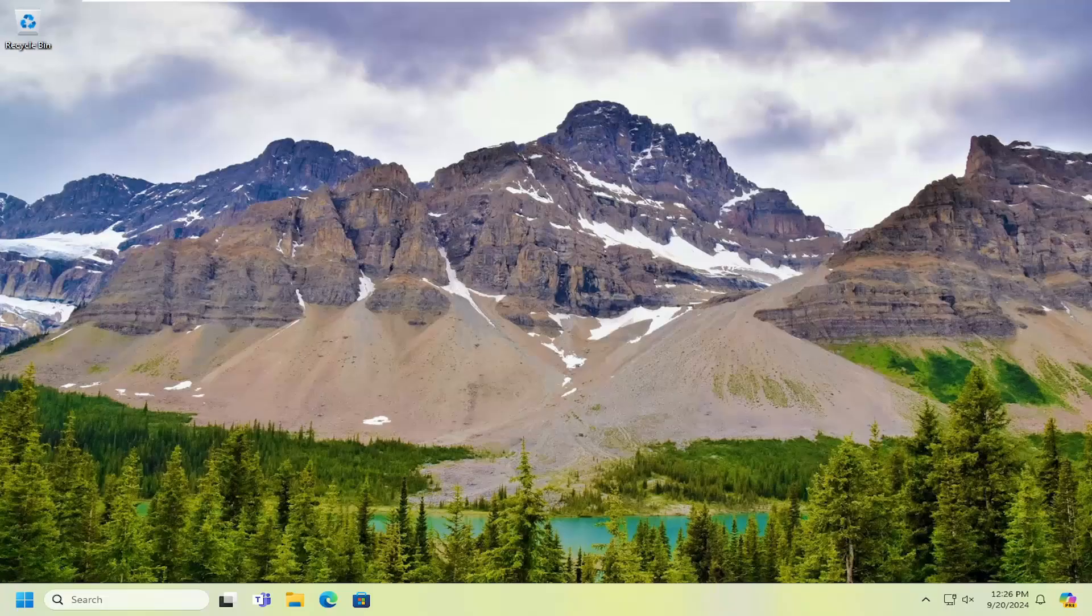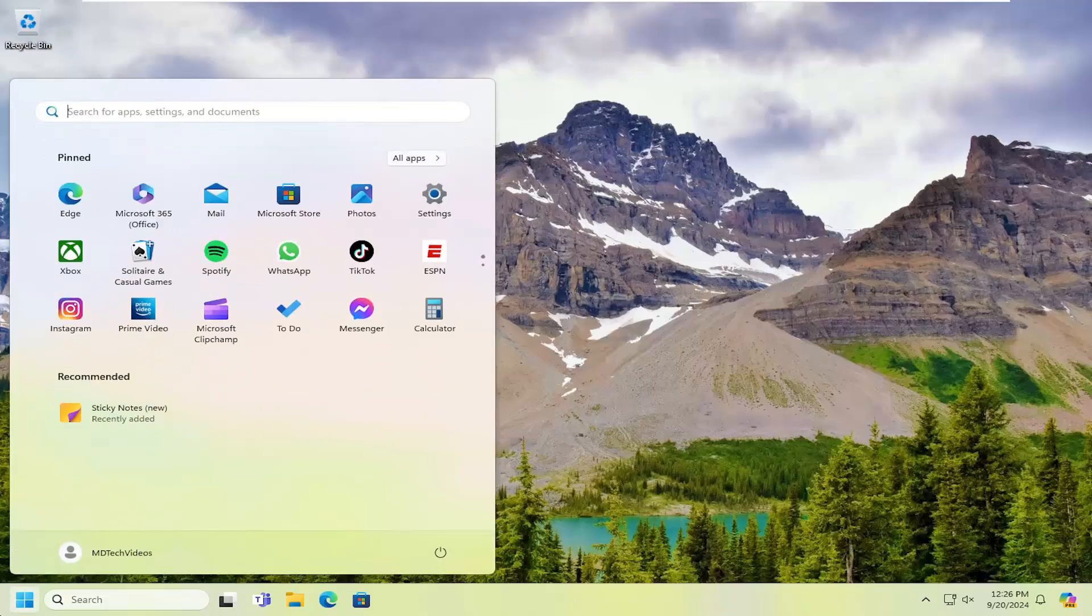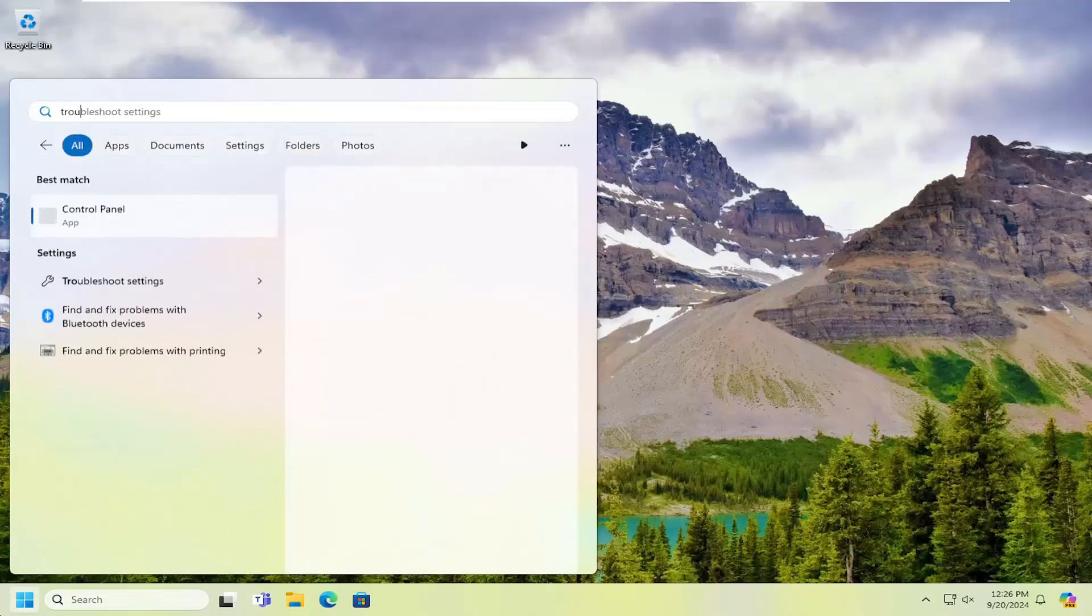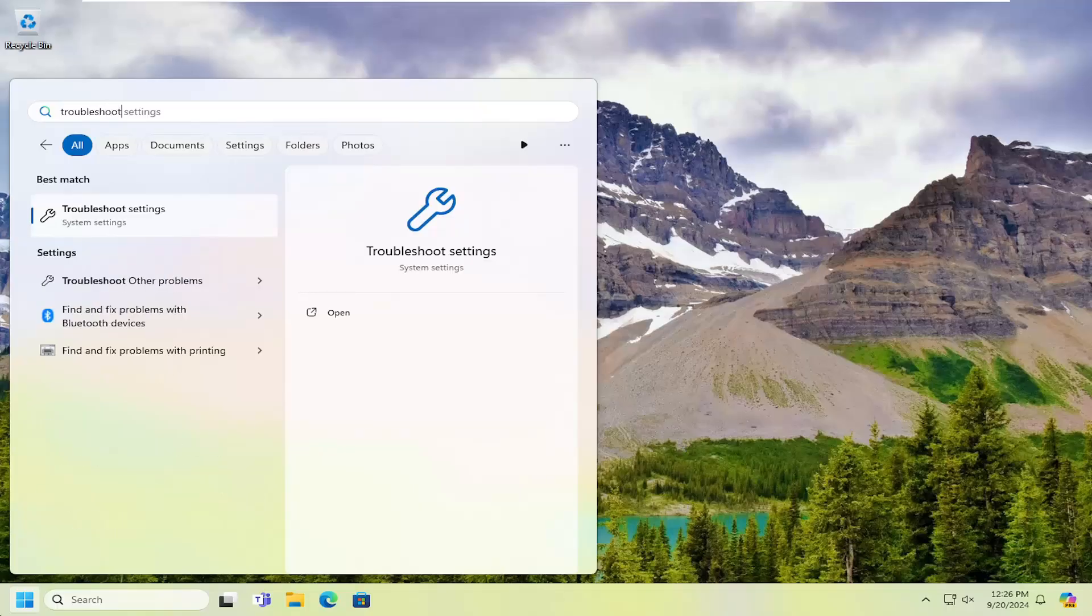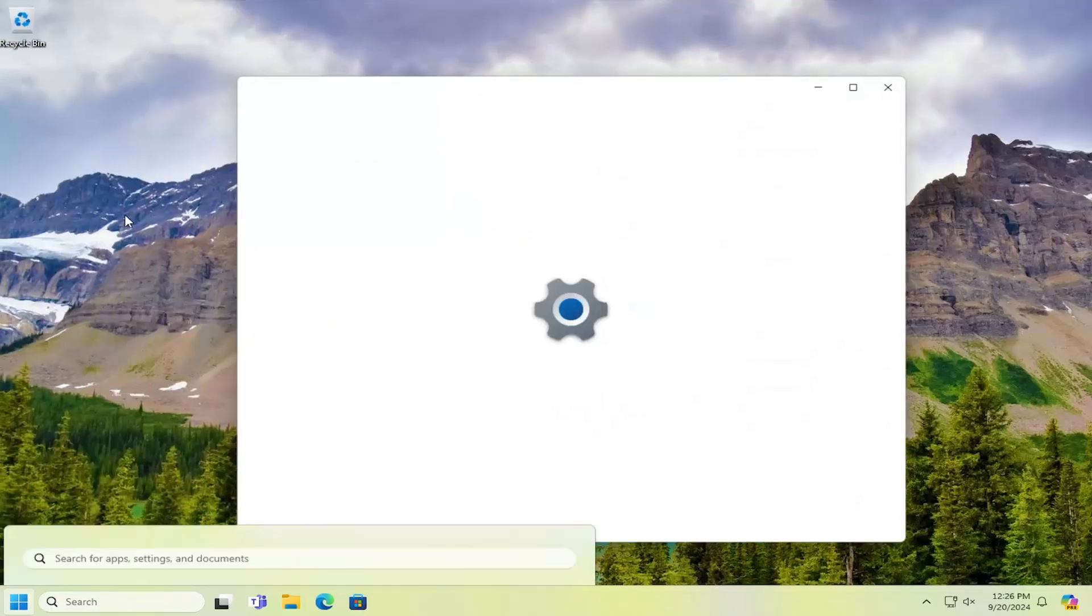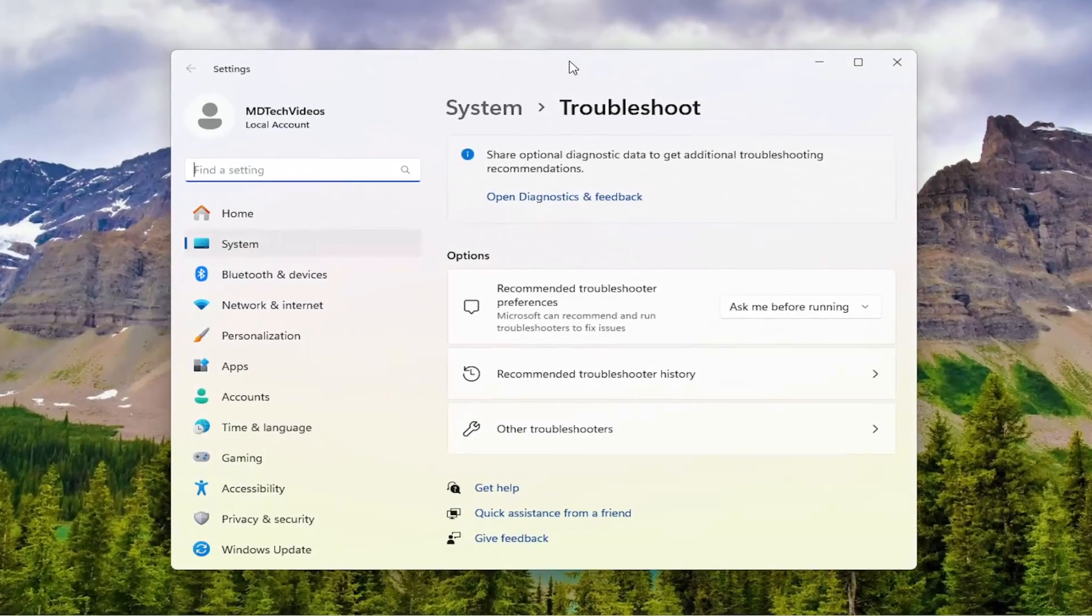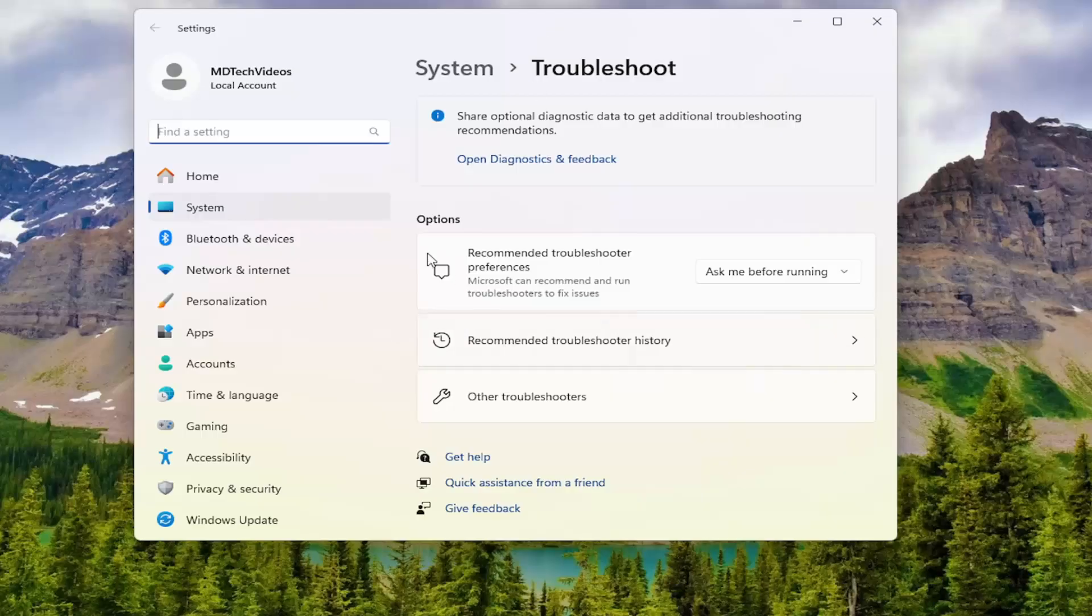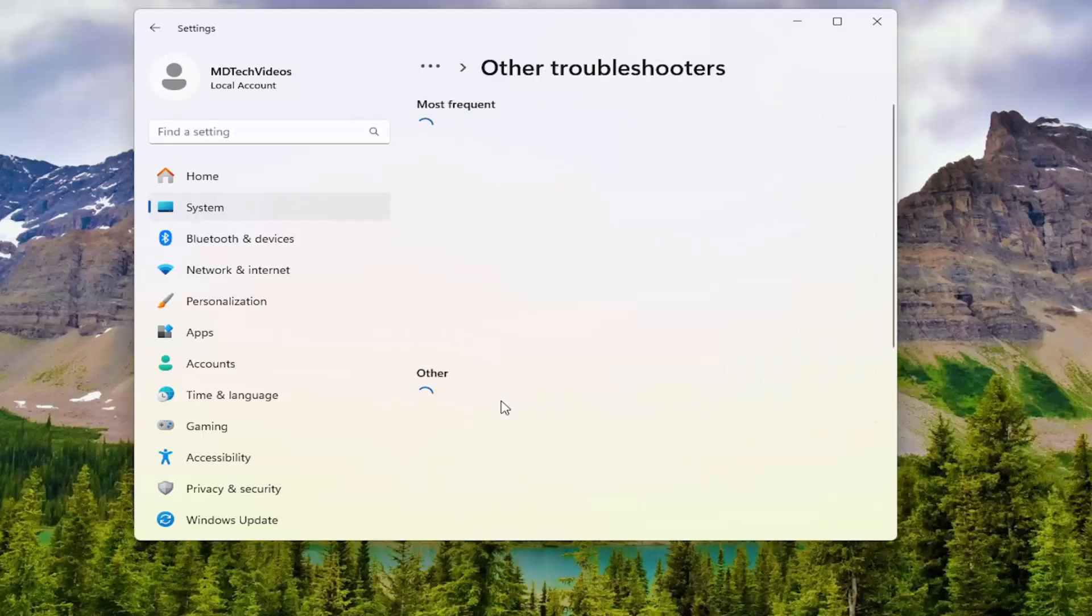All you have to do is open up the search menu, type in troubleshoot. Best result should come back with troubleshoot settings. Open that up. On the right side, underneath options, select other troubleshooters.